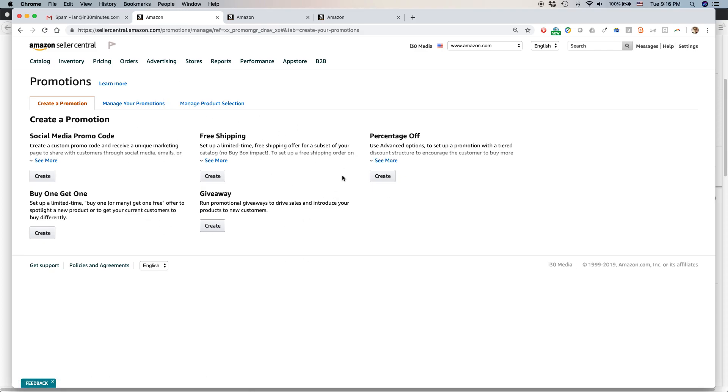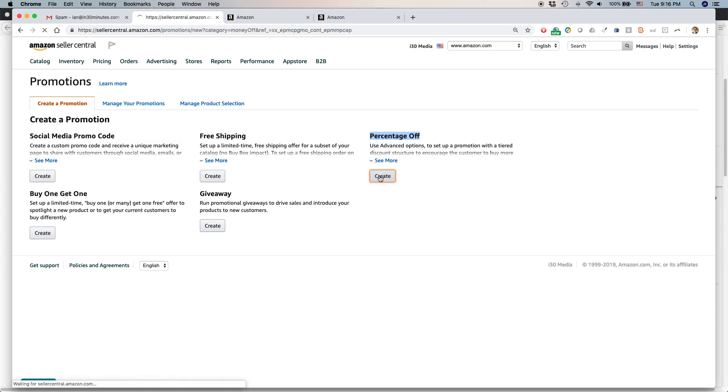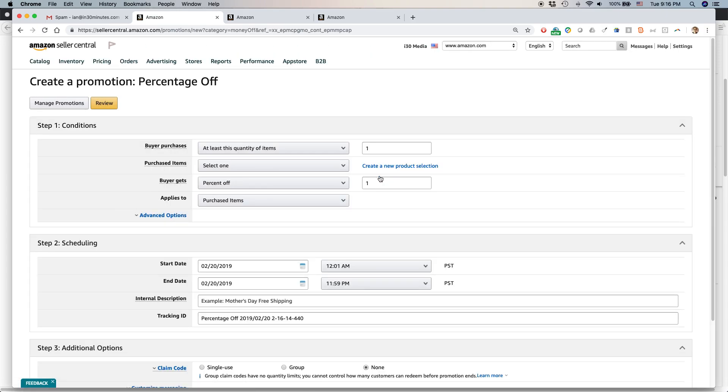There's a whole bunch of different options here. This is the one we're talking about, percentage off. So basically, what I want to do is I want to offer a percentage off some of my products if you buy a certain number of them. So let's see how that's done.